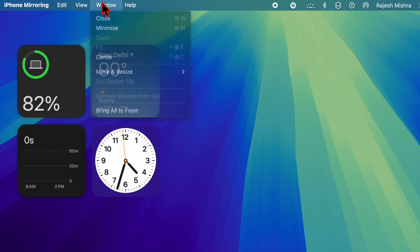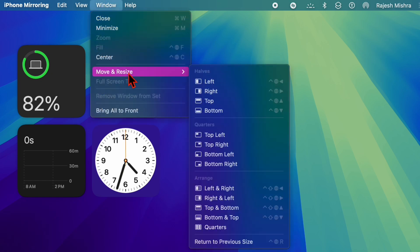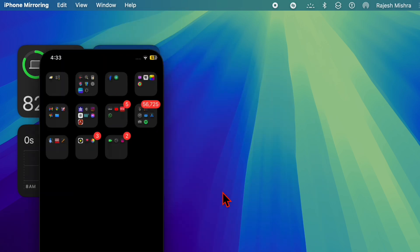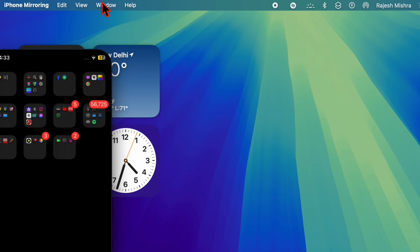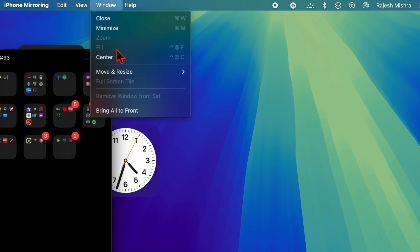This will allow you to adjust the size and position of the mirrored iPhone screen. Simply pick your preferred options to customize the window size and you are good to go.